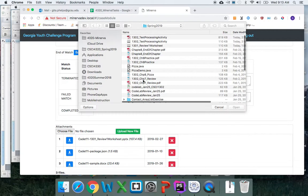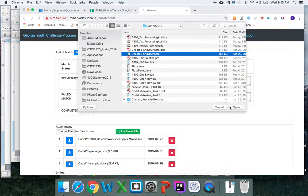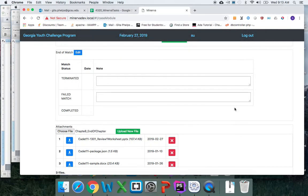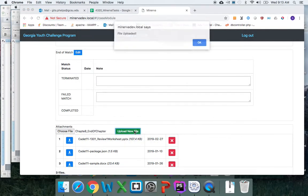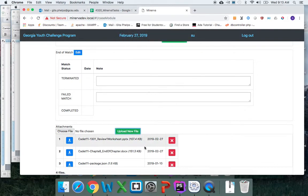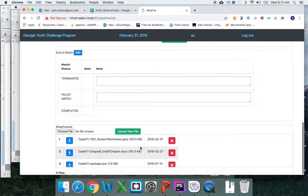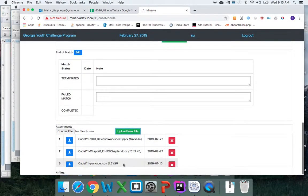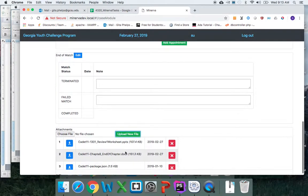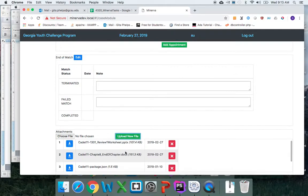You would choose any file that you want to upload. Say I want to upload Chapter 8 end of chapter. Click open, then you must choose upload new file, and you'll see that the list includes the new files.